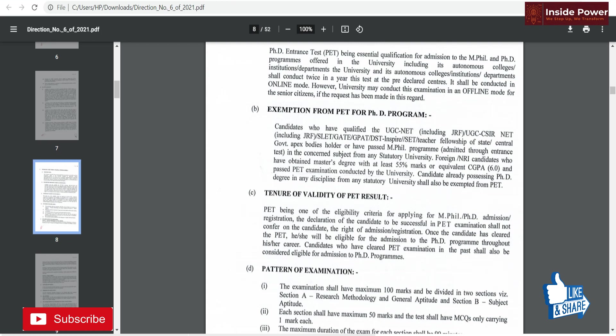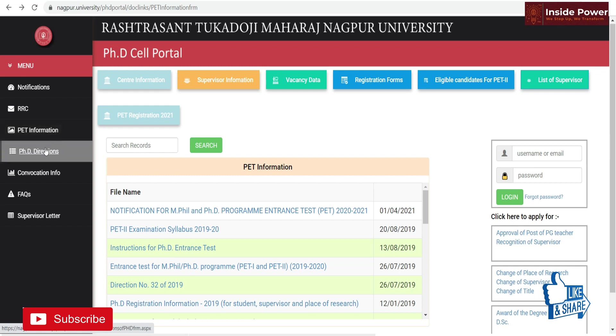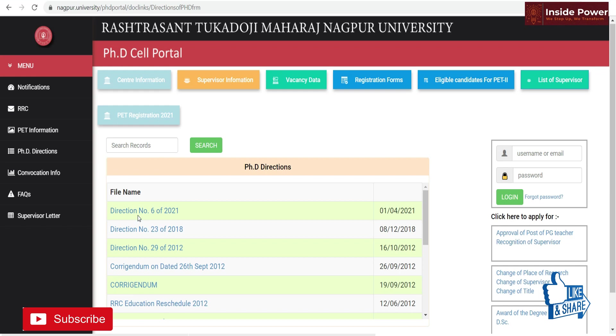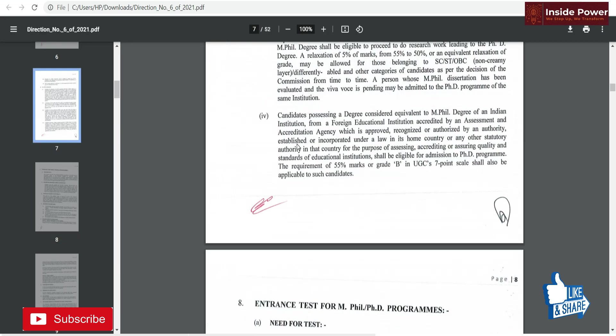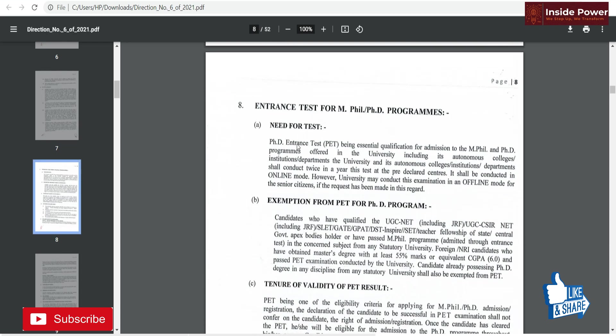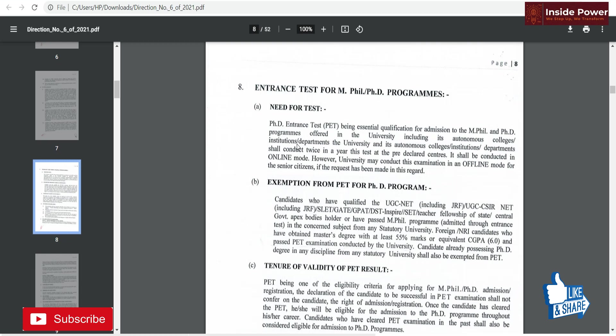We have opened that university direction. The PhD entrance test is the basic qualification for MPhil and PhD programs offered in the university, including its autonomous colleges, institutions, and departments. This test shall be conducted twice a year at pre-declared centers. It shall be conducted in online mode; however, the university may conduct it in offline mode for senior citizens if a request has been made.